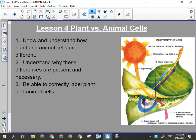We'll be talking about the modes of nutrition — that is, if you're something that consumes other organisms or makes your own. That'll be the reason for some of the structural differences. We need to know and understand how plant and animal cells are different, understand why those differences are present and necessary, and be able to correctly label plant and animal cells.